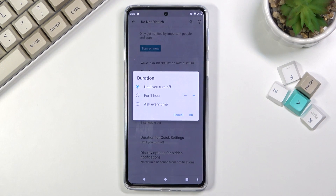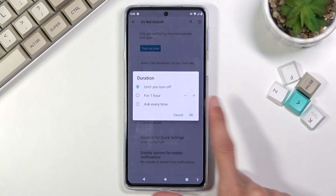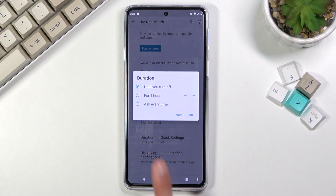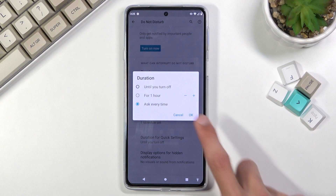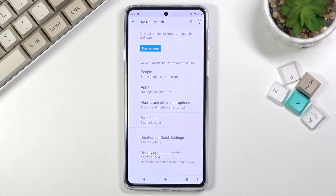You have the option to change it for a specific number of hours, or you can select for the phone to ask every time you tap on that toggle. There are also notification display options for hidden notifications.